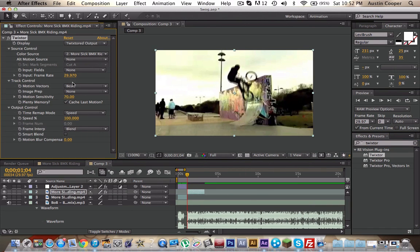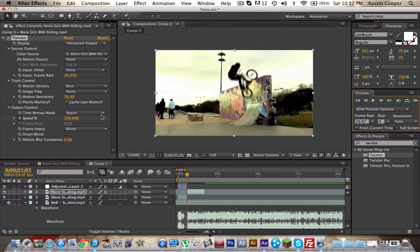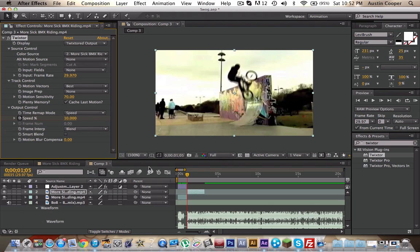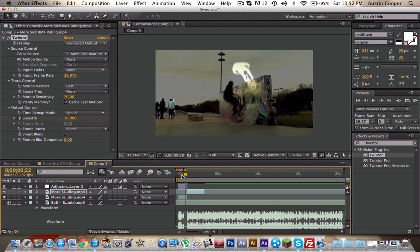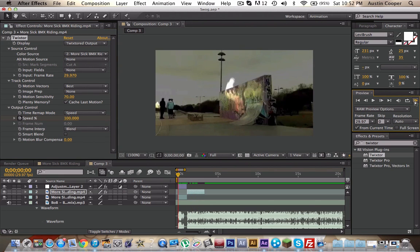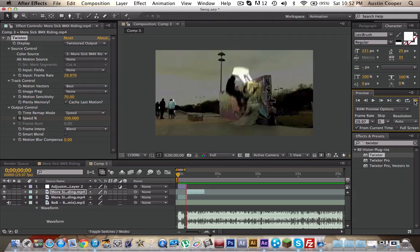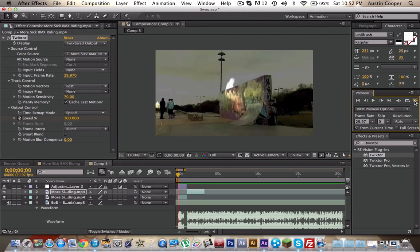I like Twixtor, so I'm just gonna add... if you don't have Twixtor you should probably get it because it's pretty awesome. I like, I don't know, 10 speed, and then that makes it from the normal speed. So that looks pretty good already.